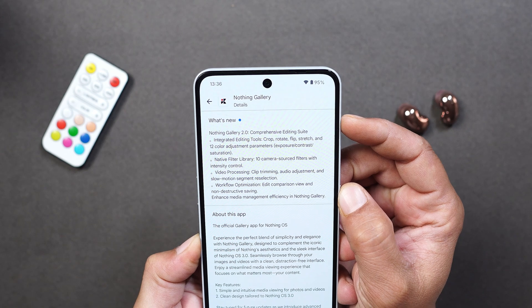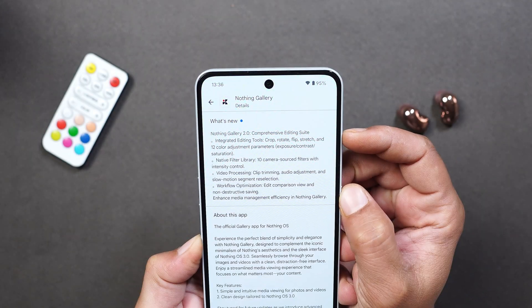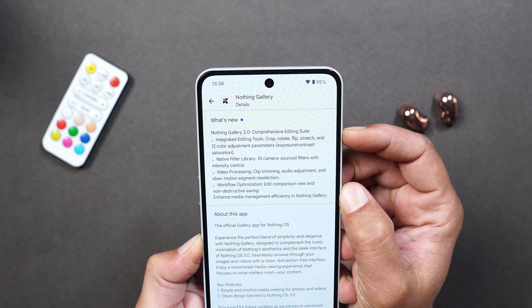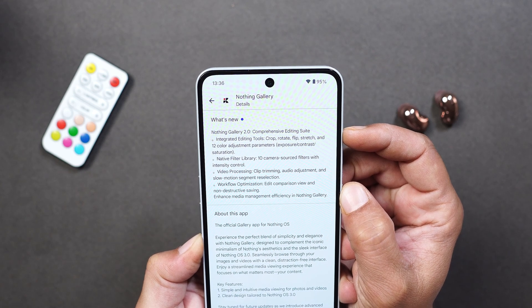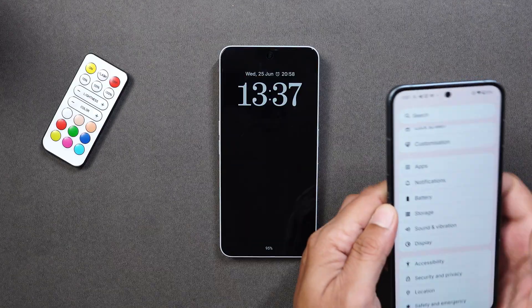If you see what's new, they say they have integrated an editing tool which lets you crop, rotate, flip, stretch, and also 12 color adjustment parameters like exposure, contrast, and saturation.